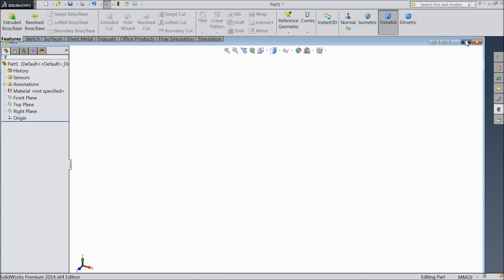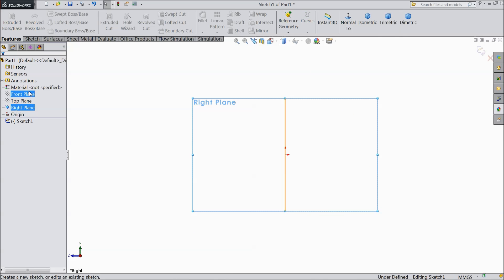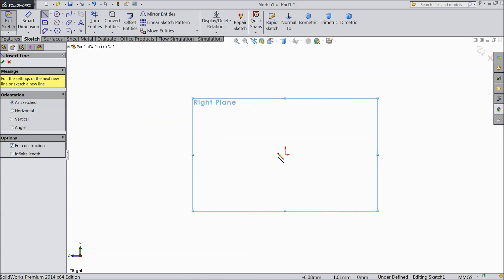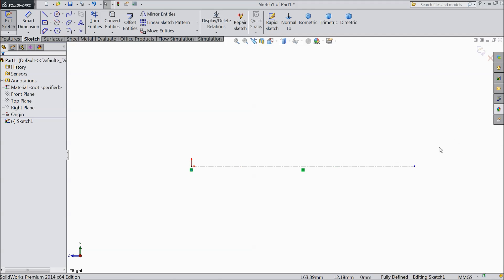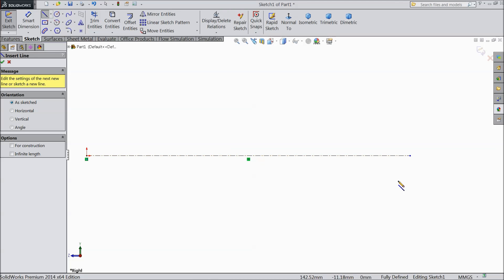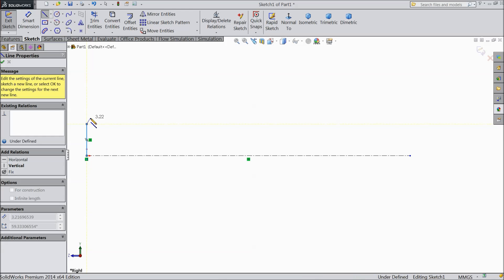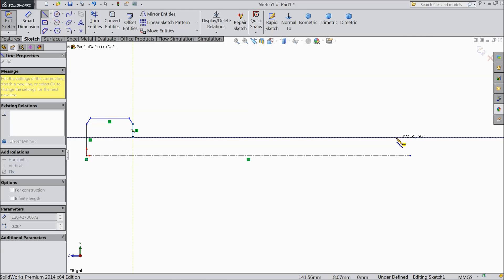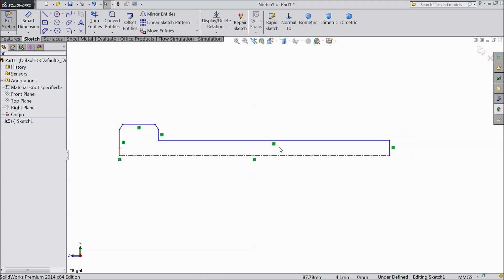Open new window. Now select right plane sketch. Draw one center line. Now exit from the line. Select a line and start from origin point. Now exit.